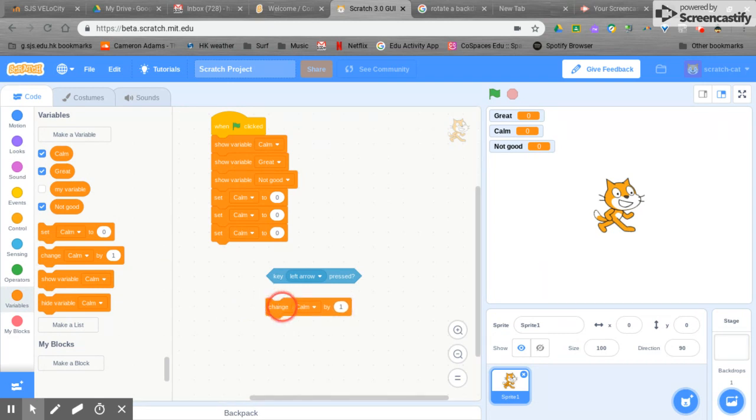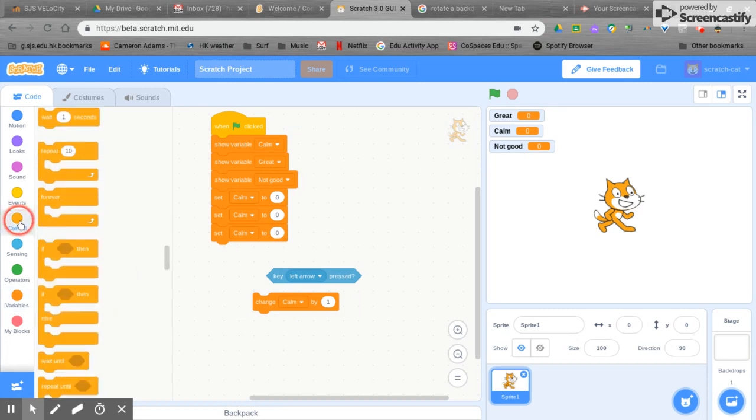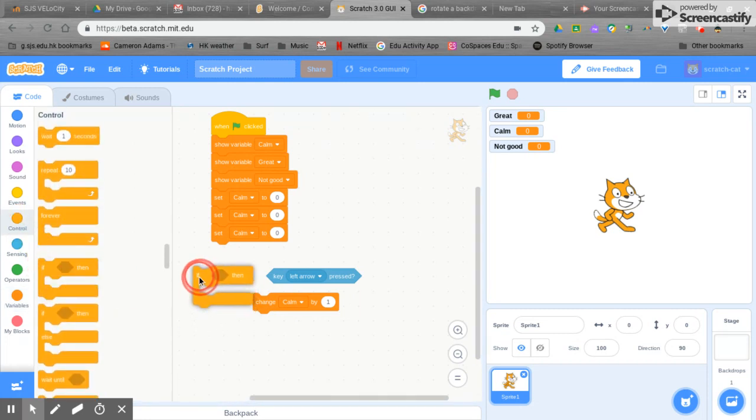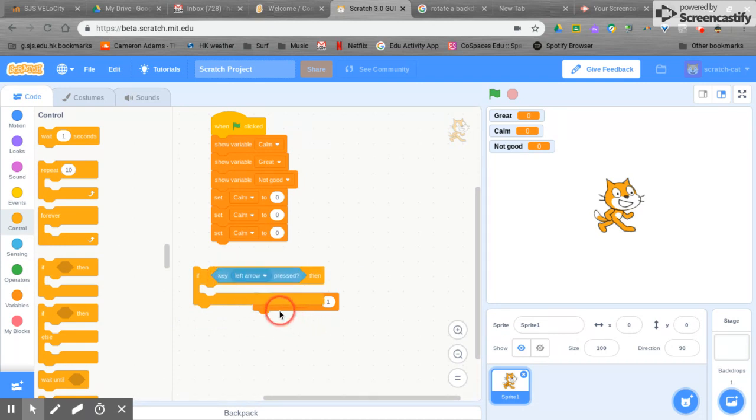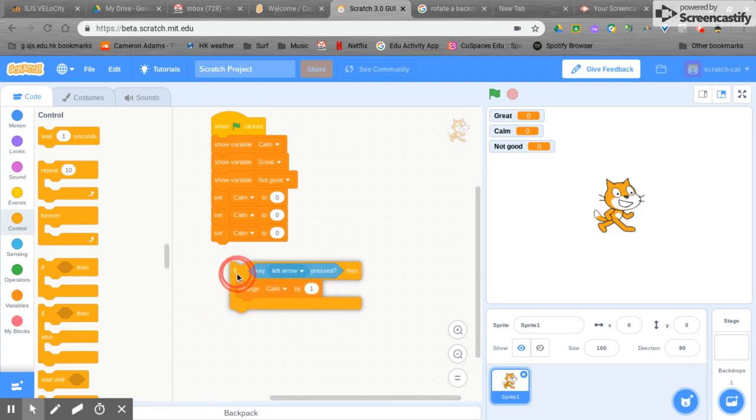Then we're going to put this into an if-then block. This is called a conditional. So if the left arrow is pressed then it will change by one.